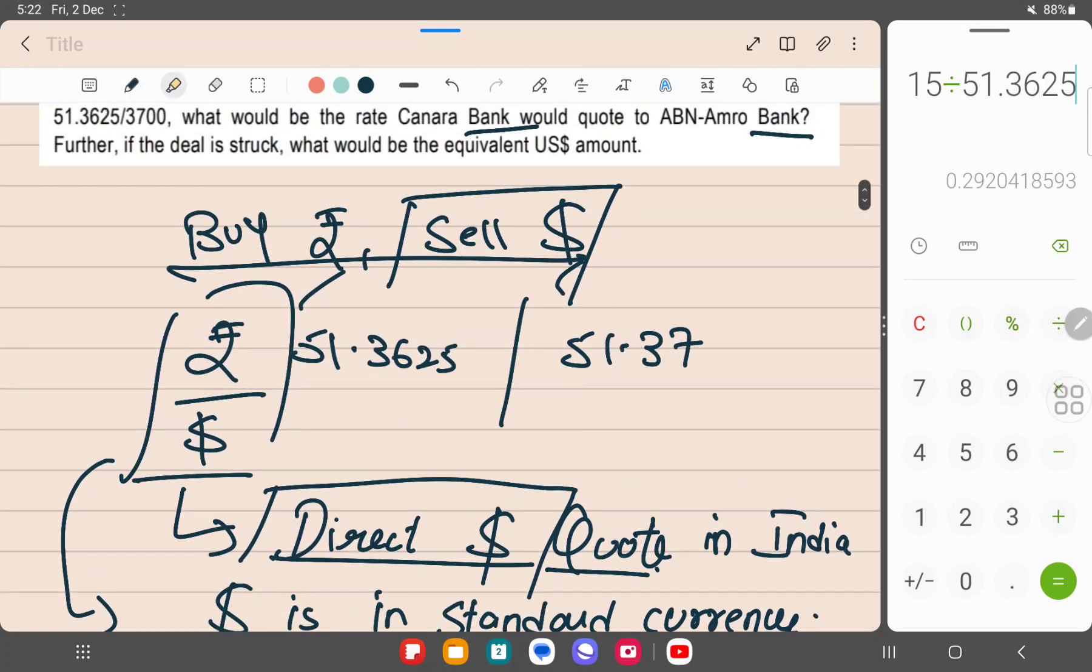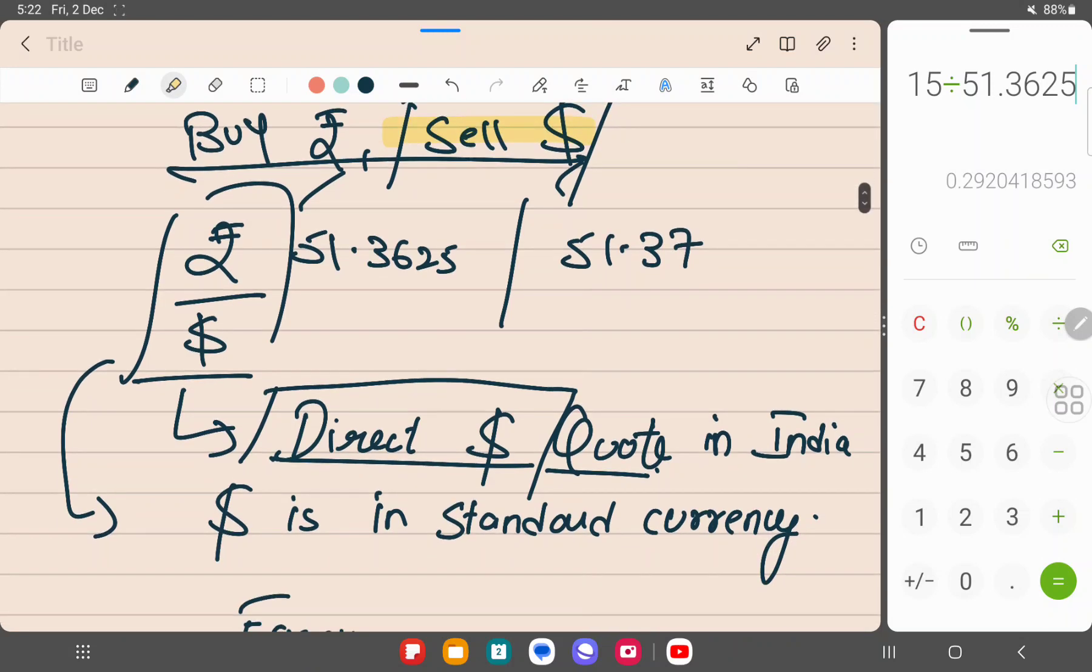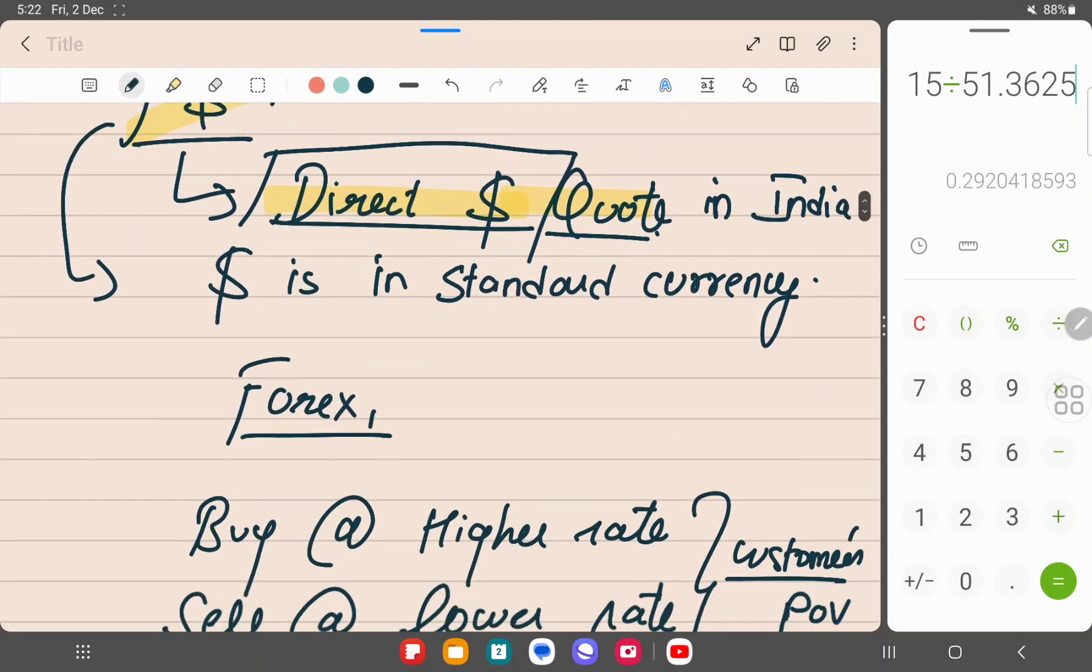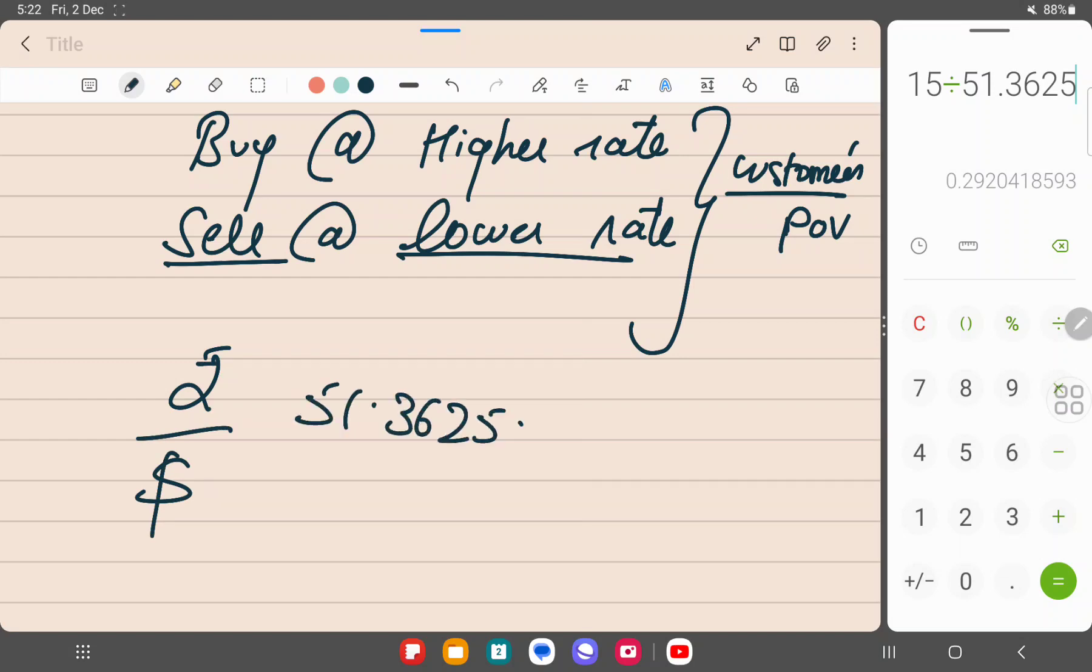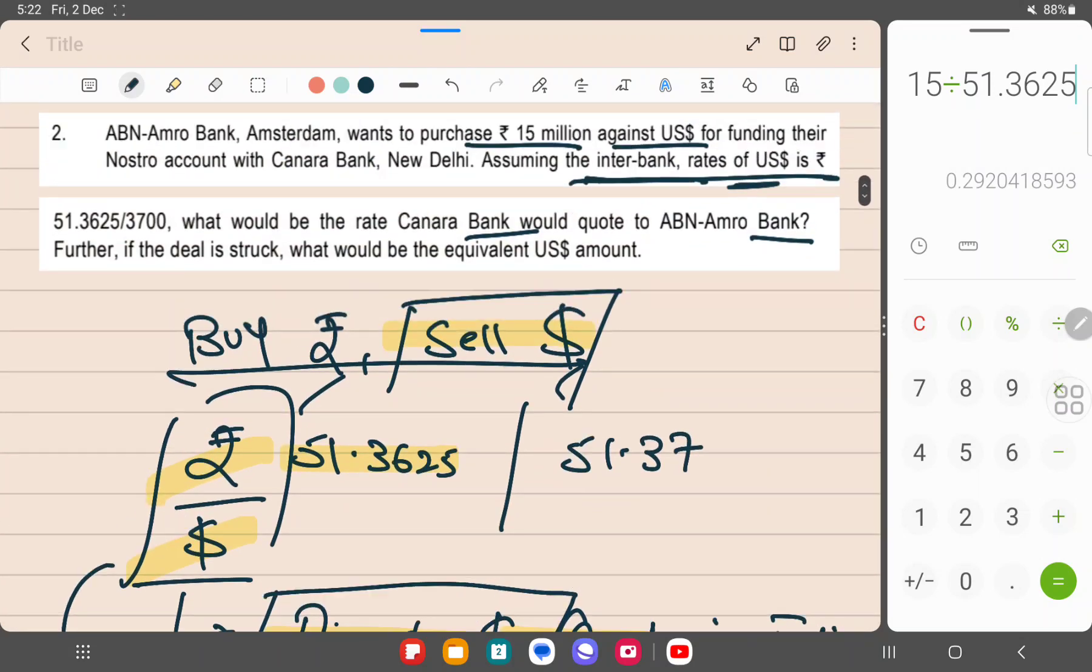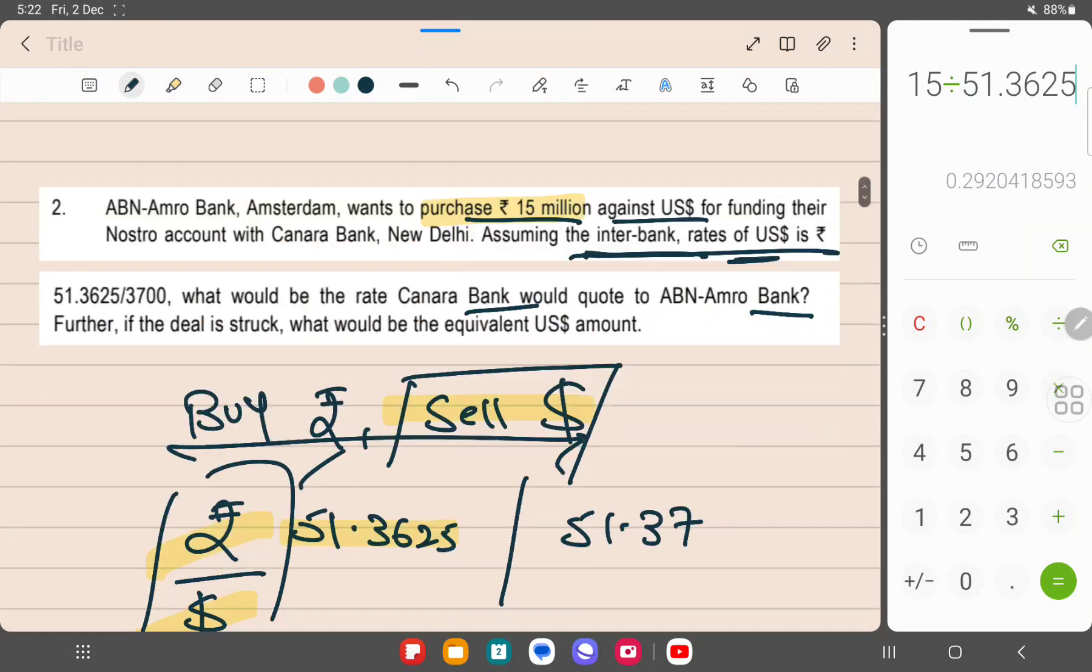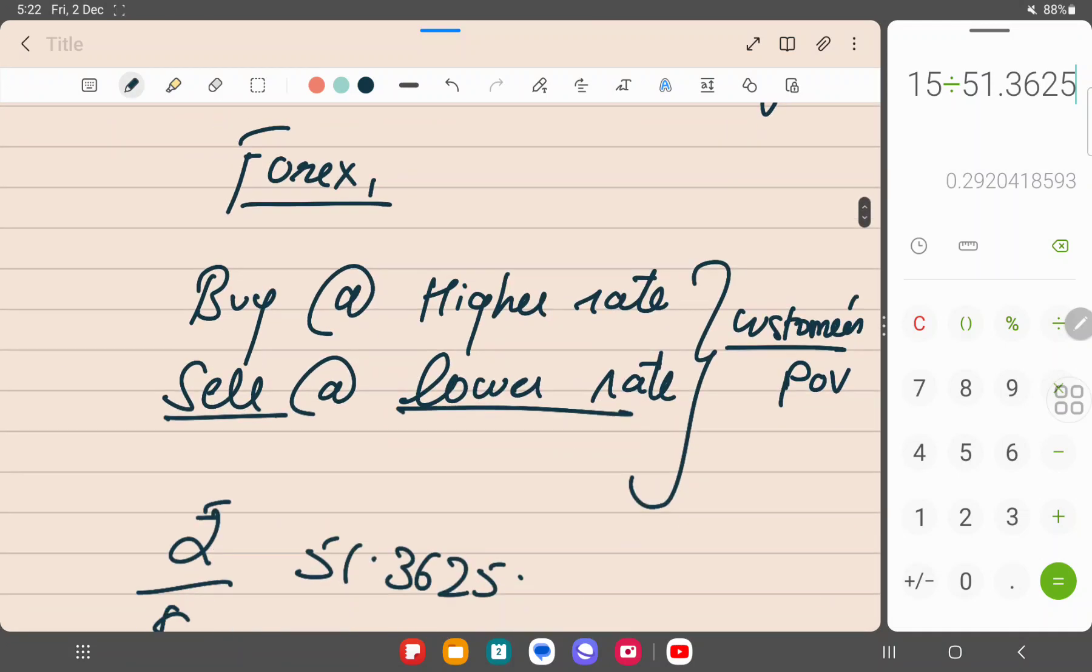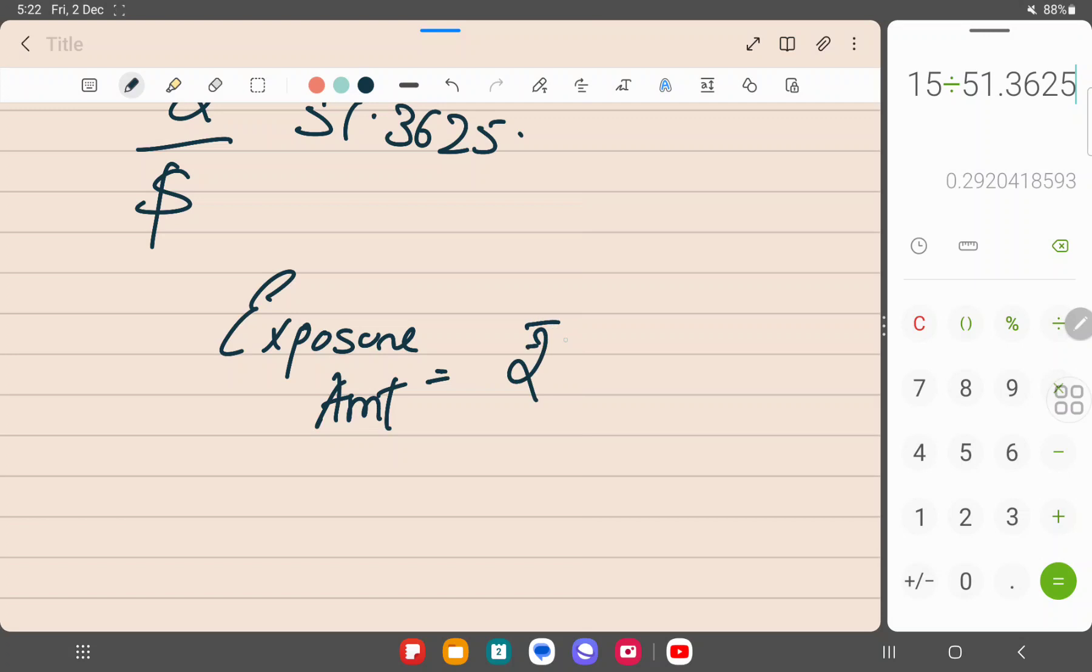Now since we are selling dollars, and this is the direct dollar quote given to us in terms of rupee by dollar, lower of the both is 51.3625. So we have selected rupee by dollar 51.3625. Now what is the exposure amount? Buy or purchase will be 15 million rupee.